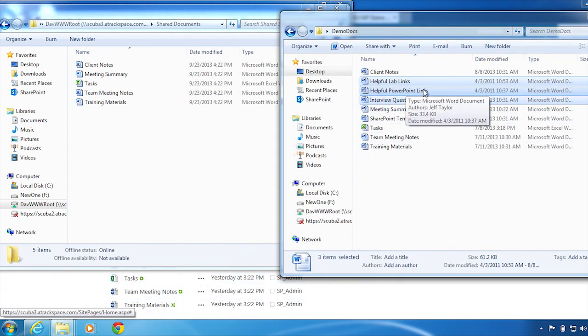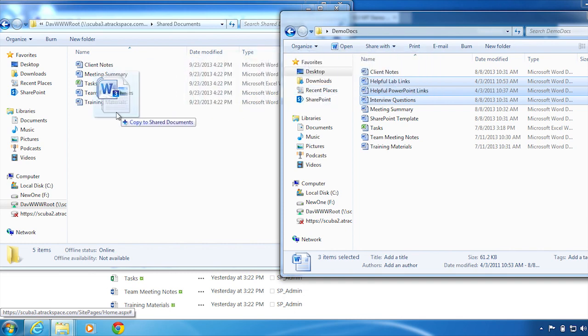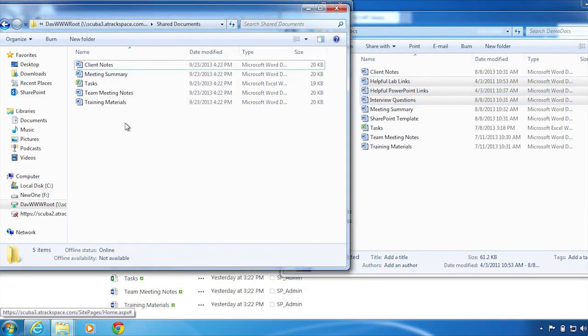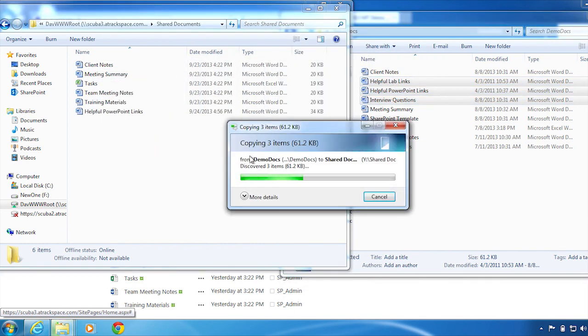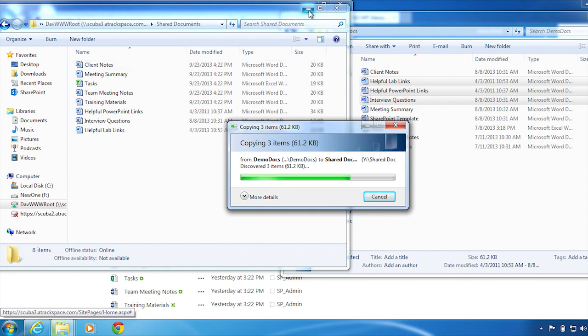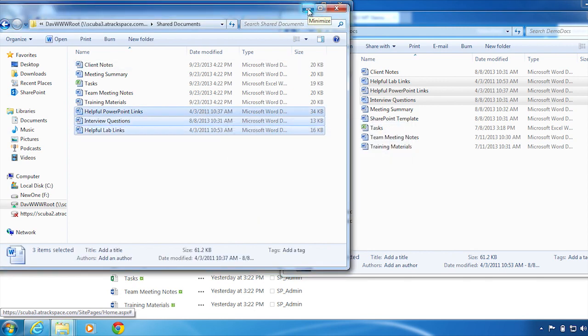Simply drag the files to the other Explorer window and drop. The documents will upload. You can see they are now there.